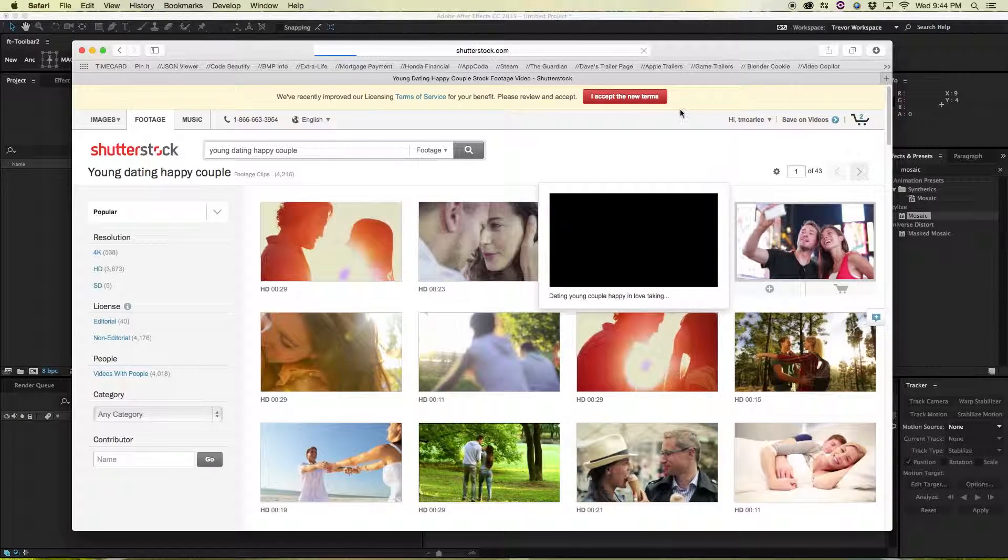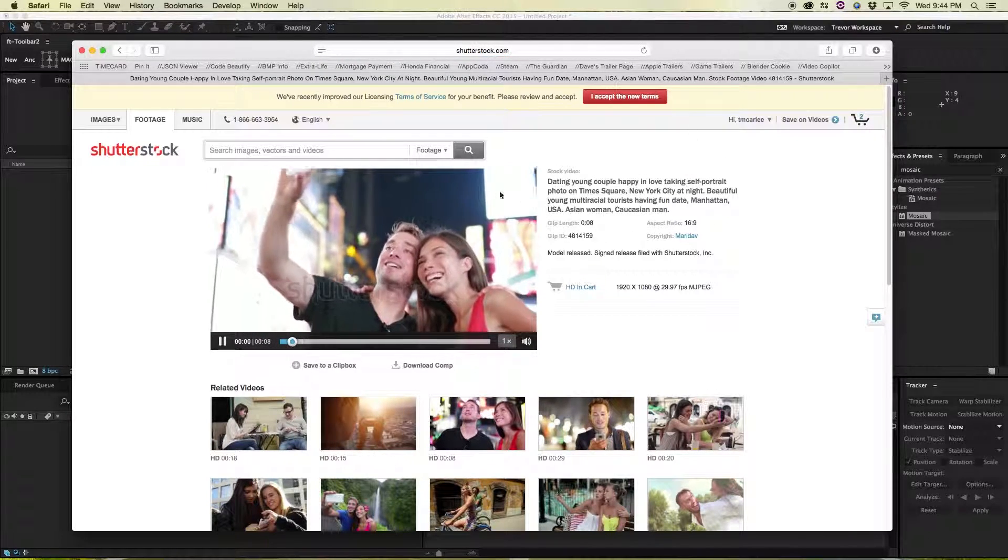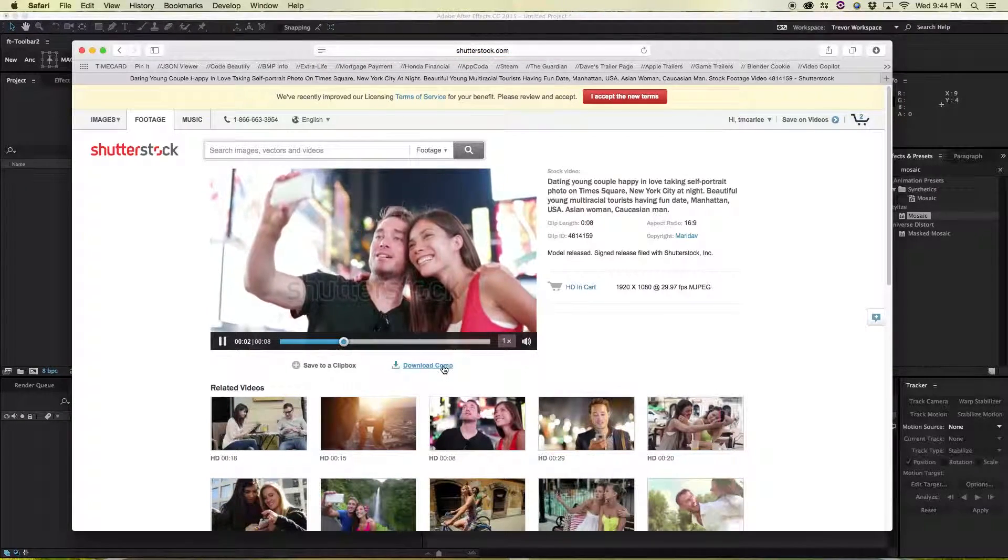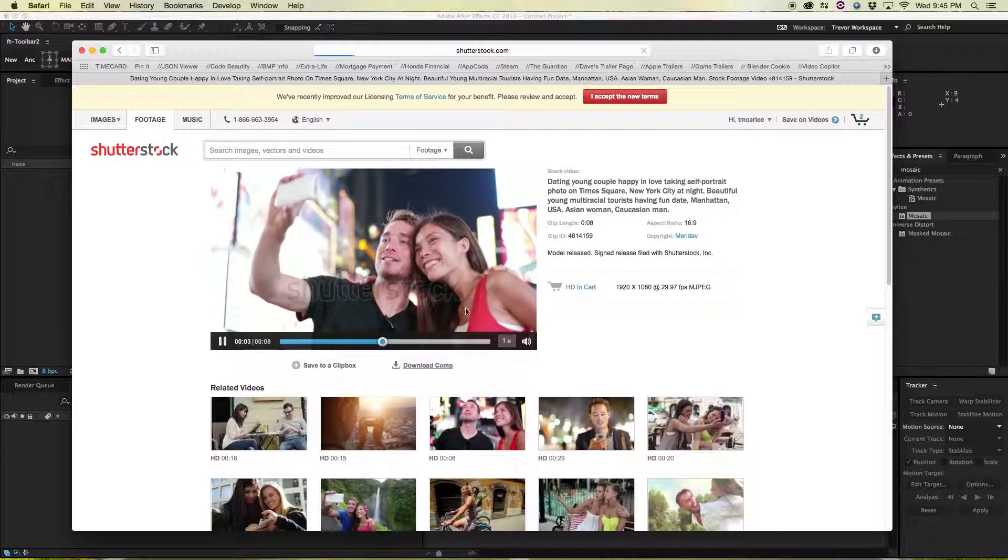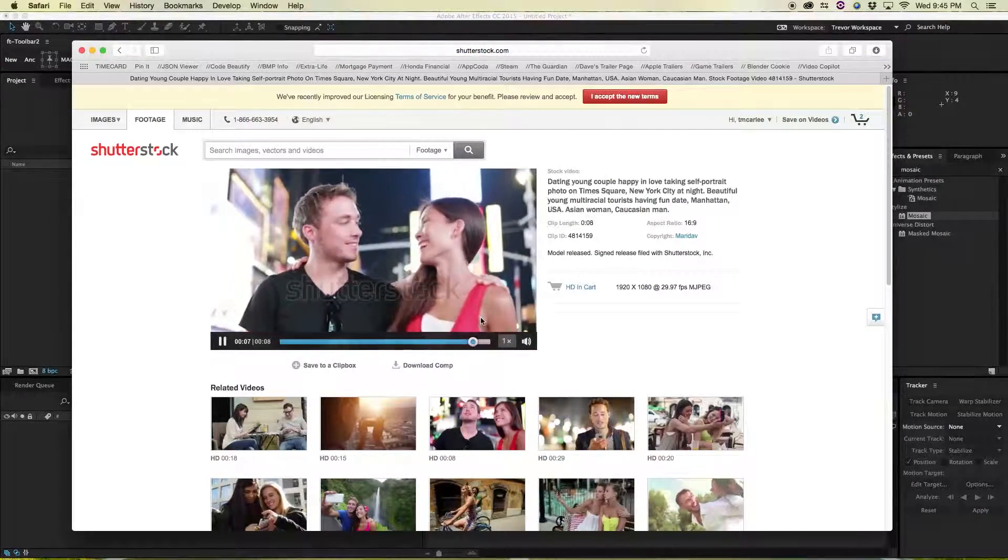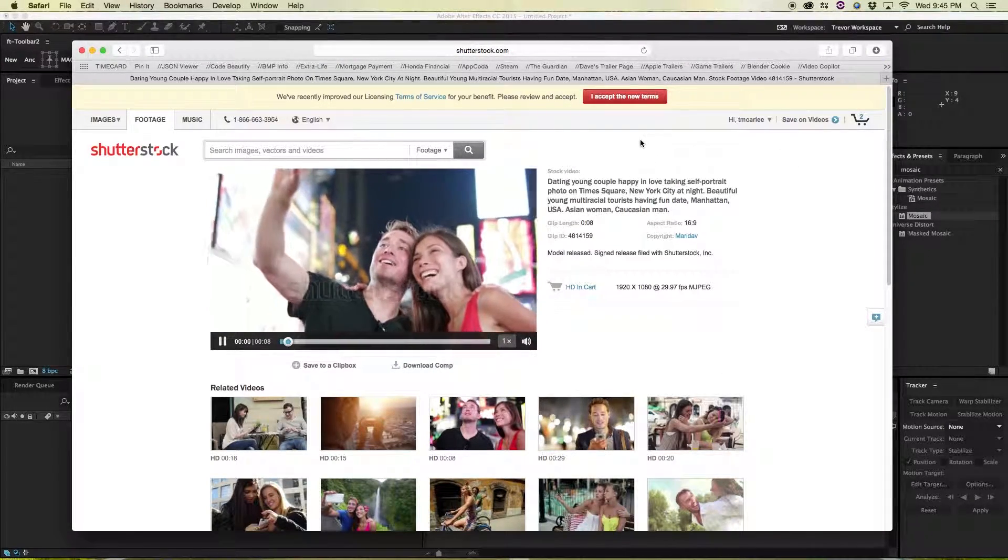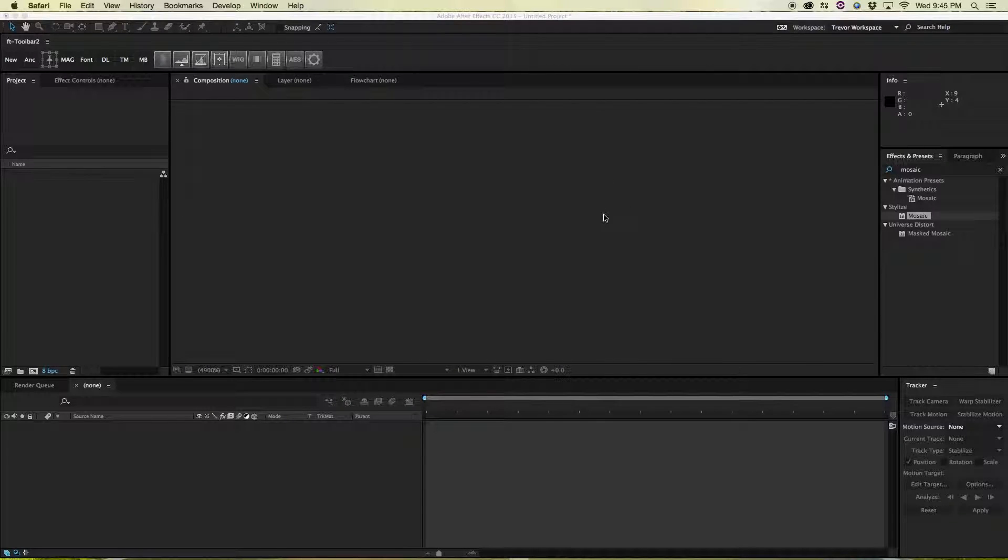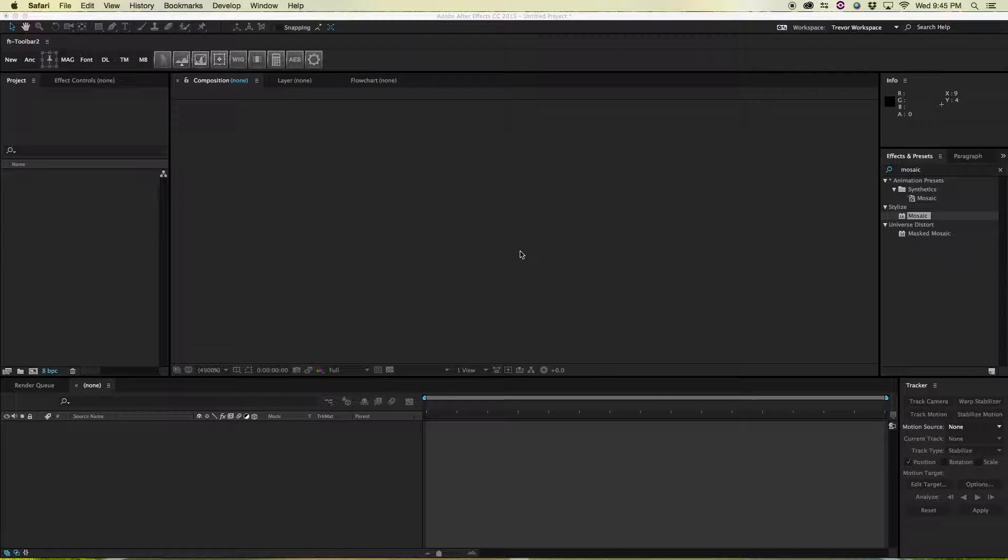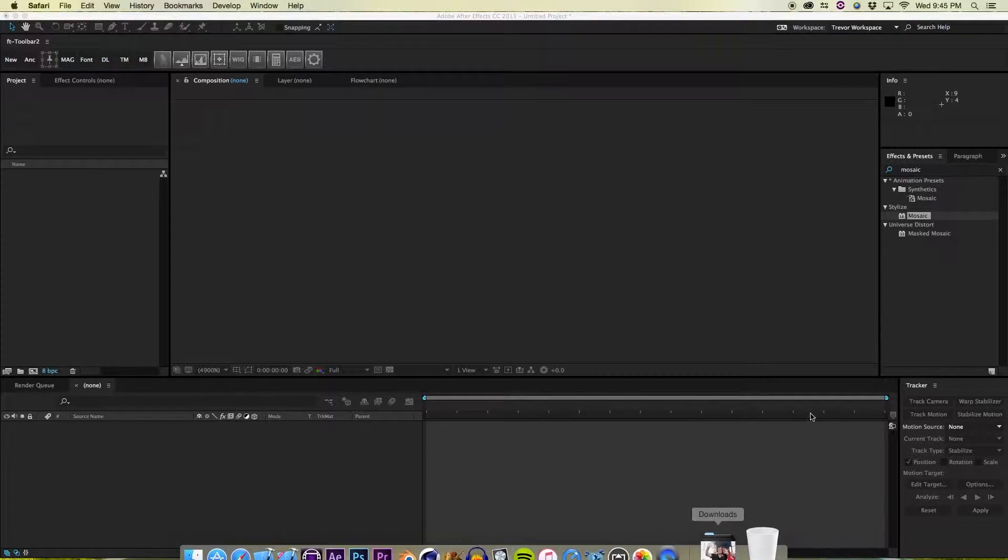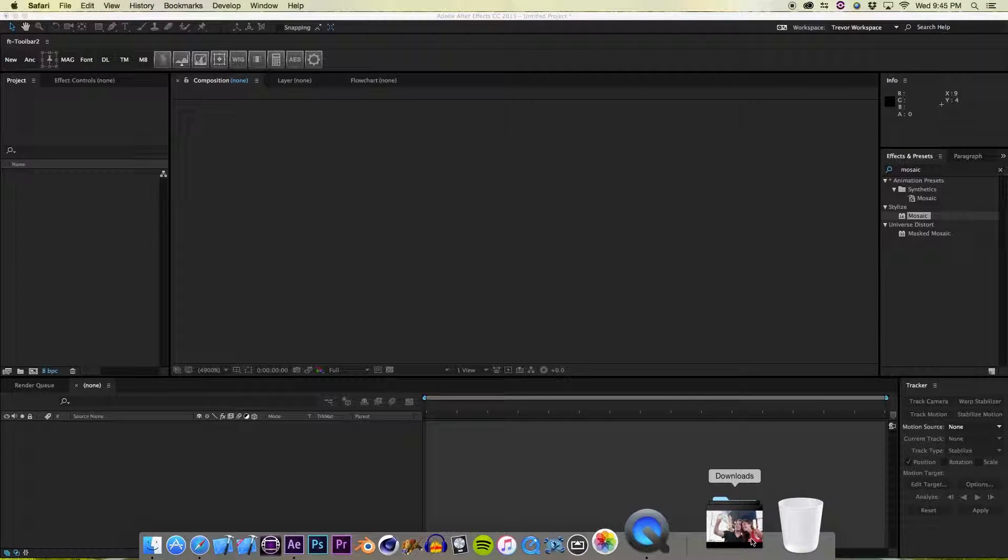We're going to pull this one here: dating young couple happy and in love taking a picture. Click it. To download it you have to just create an account with Shutterstock which is free and then you just download it. You can close out of Safari and I'll just wait for you to do that real quick and get situated. You can pause the video.